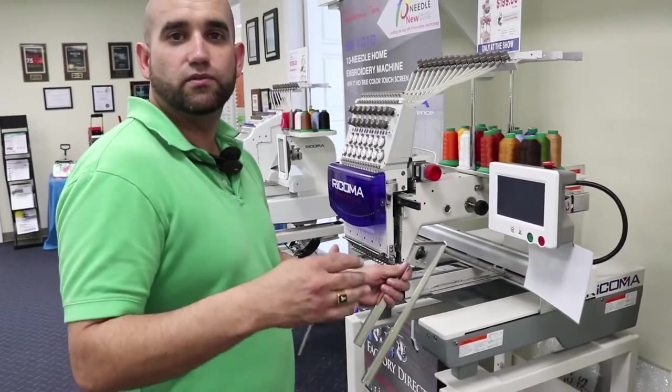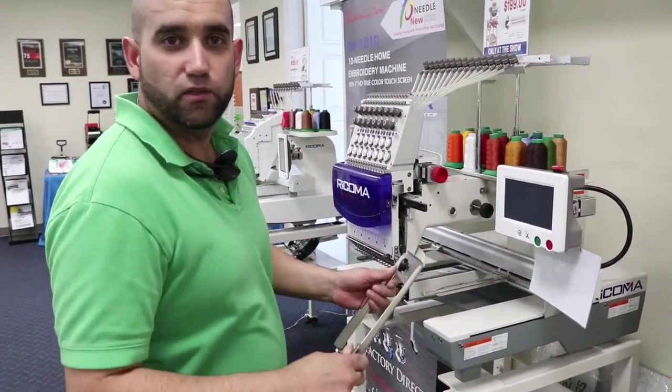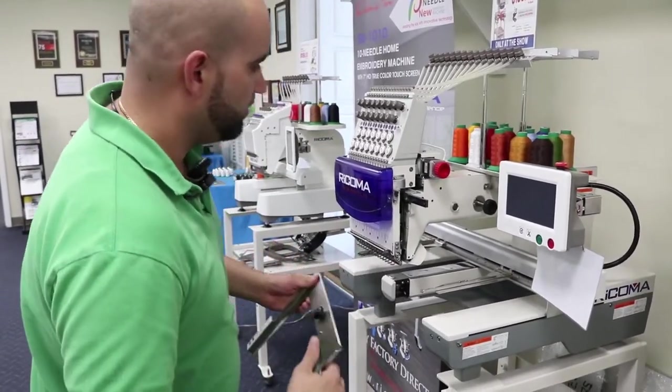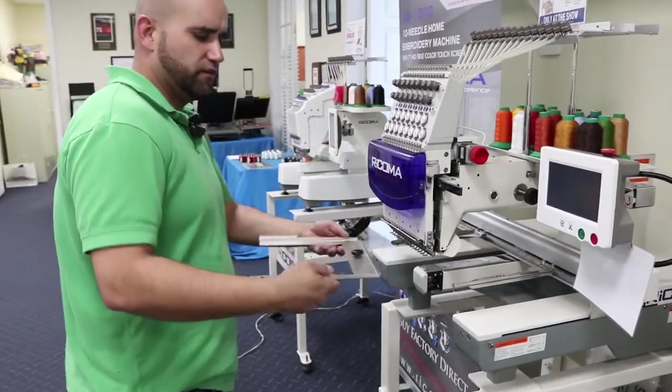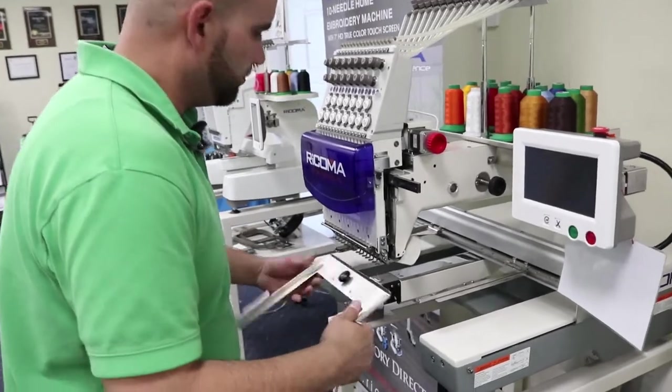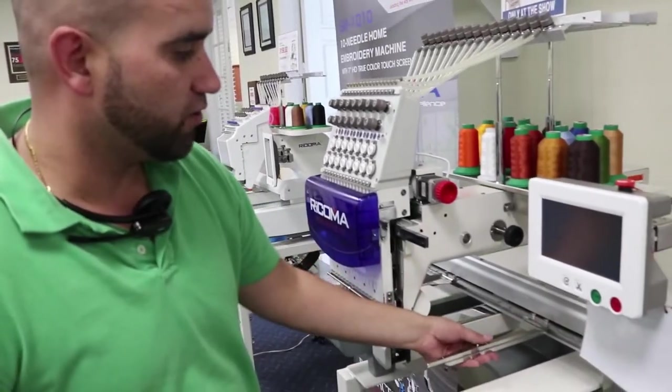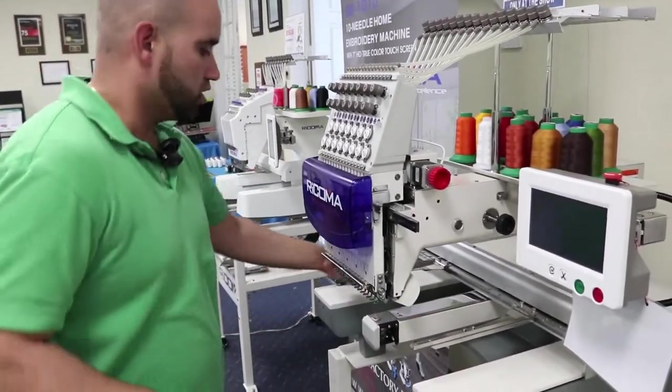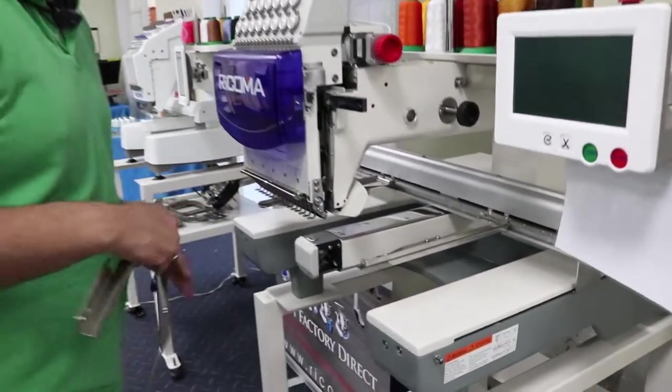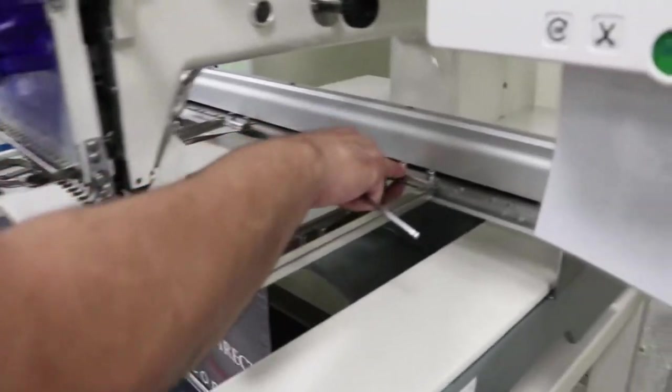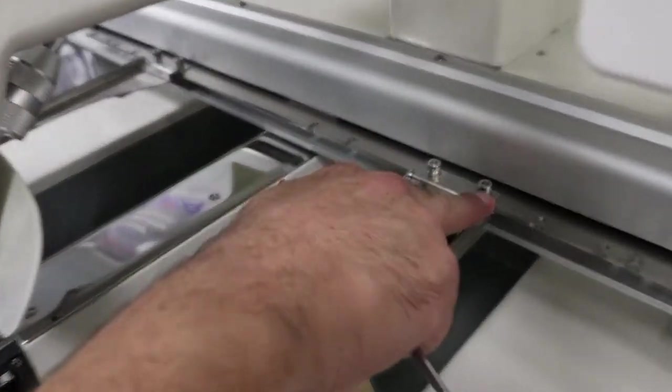This video is going to show you how to install the 8-in-1 hoops. It's very simple. You're going to make sure that your frame arms are going to be in the 5th and the 6th slot.